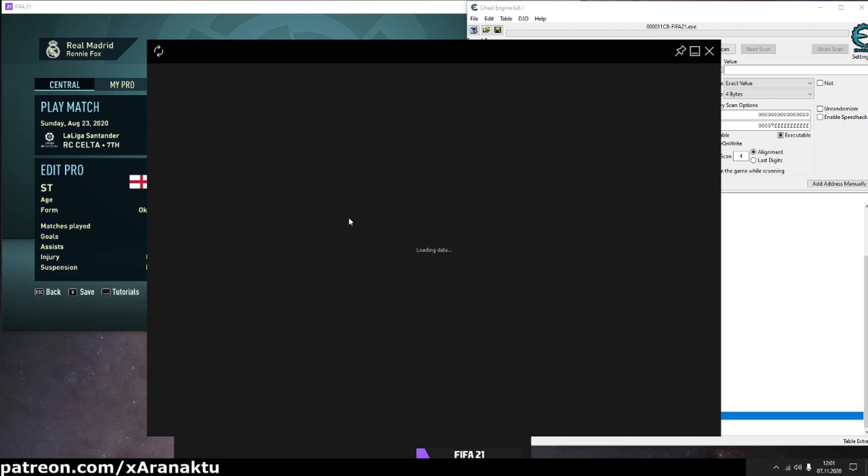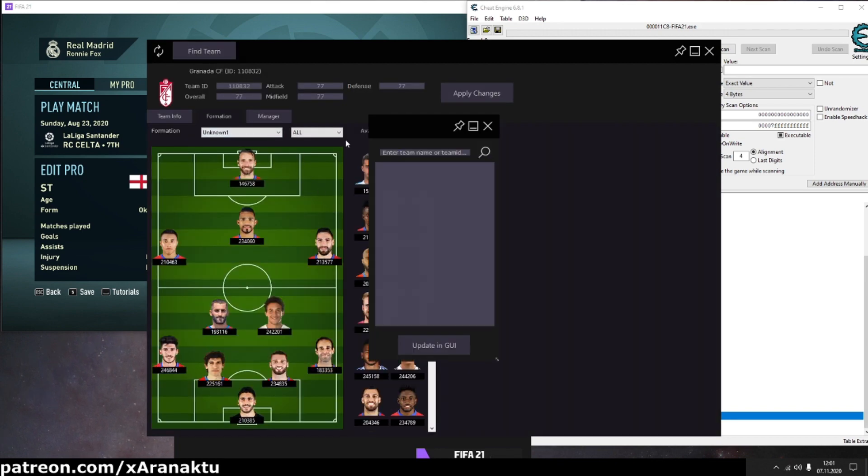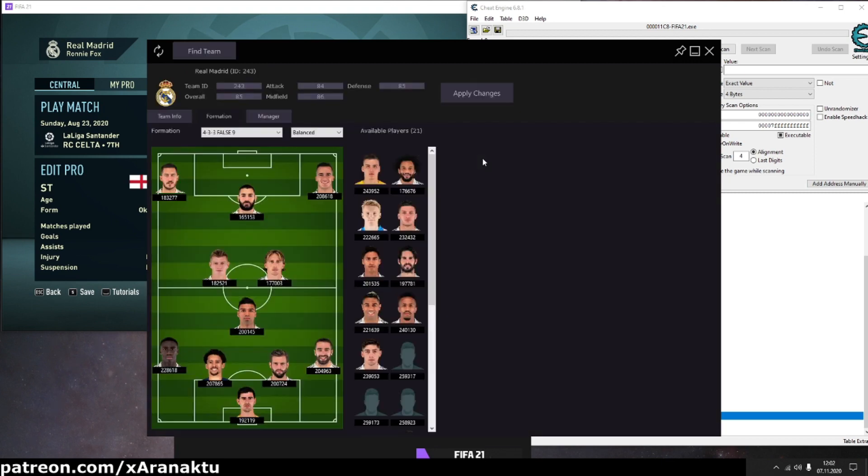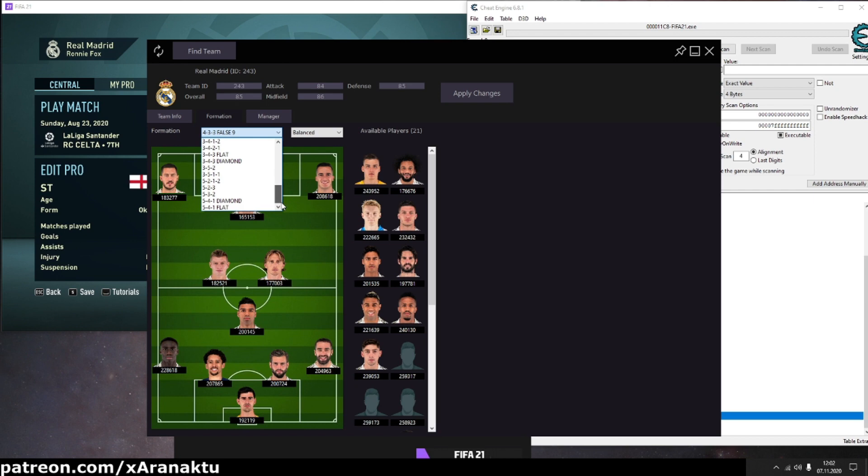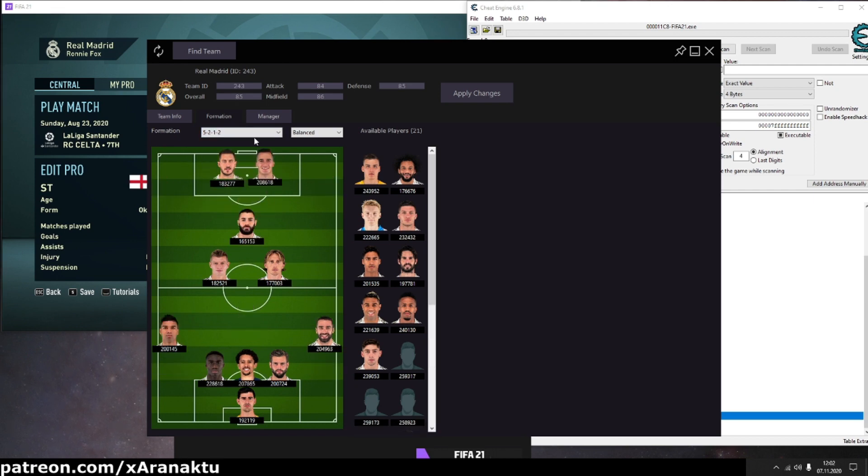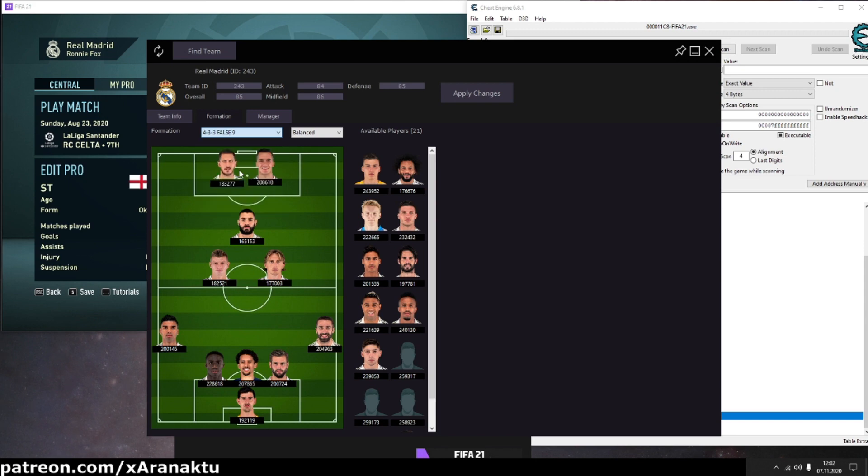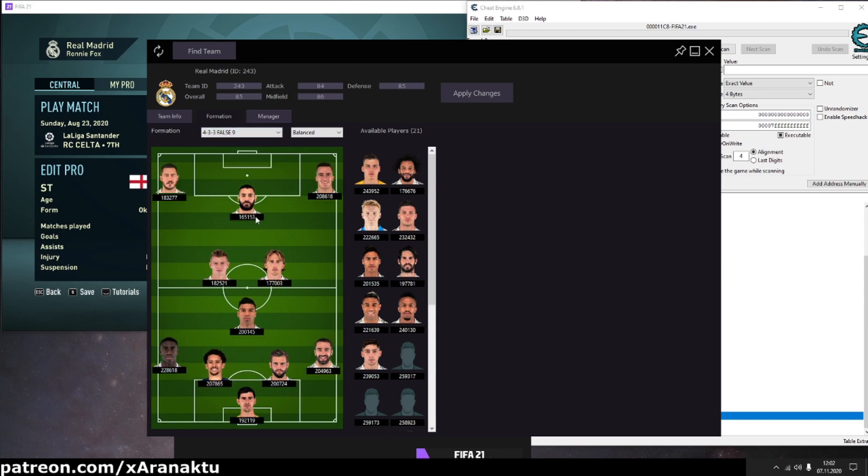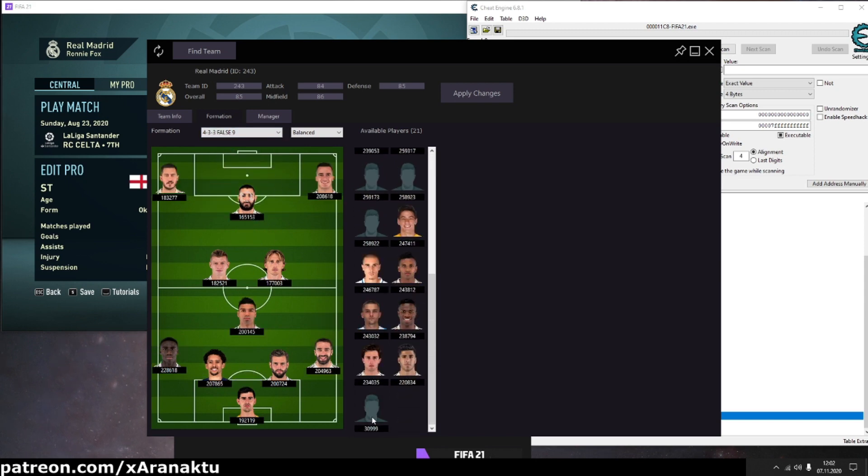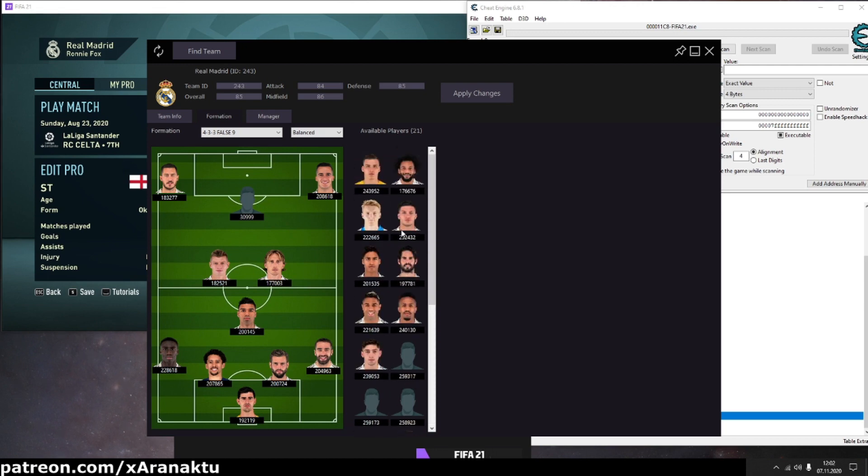Open team's editor and find the team. Change formation or not. Let's put ourselves in the starting squad. You can put yourself wherever you want. Press apply changes.